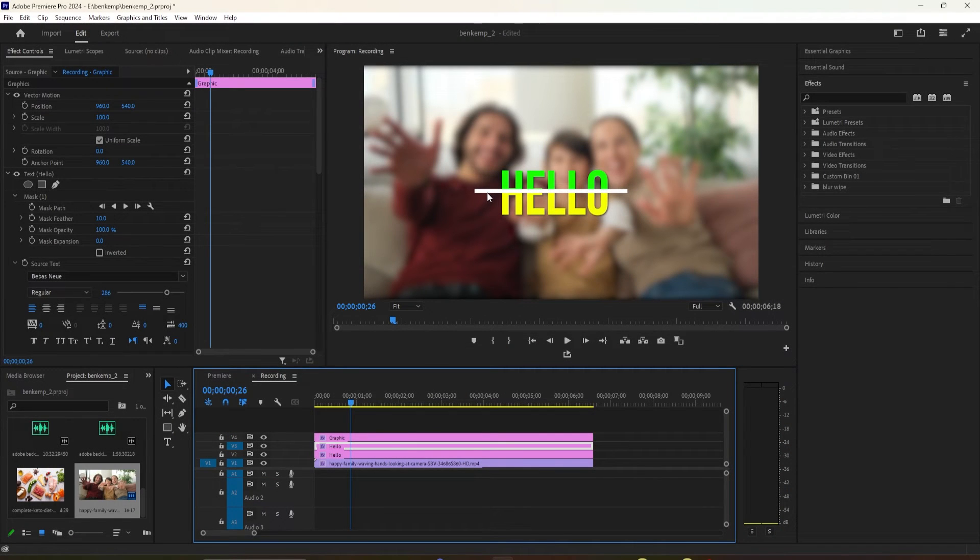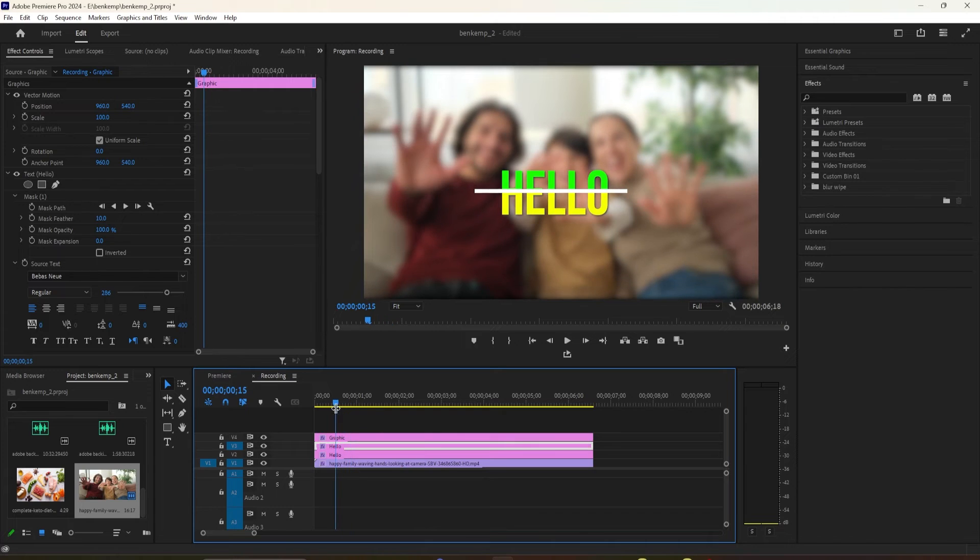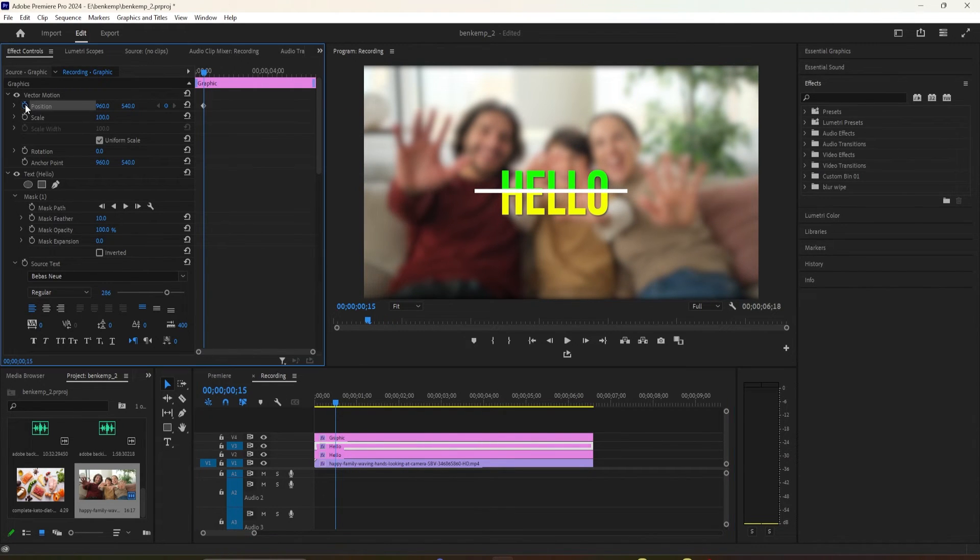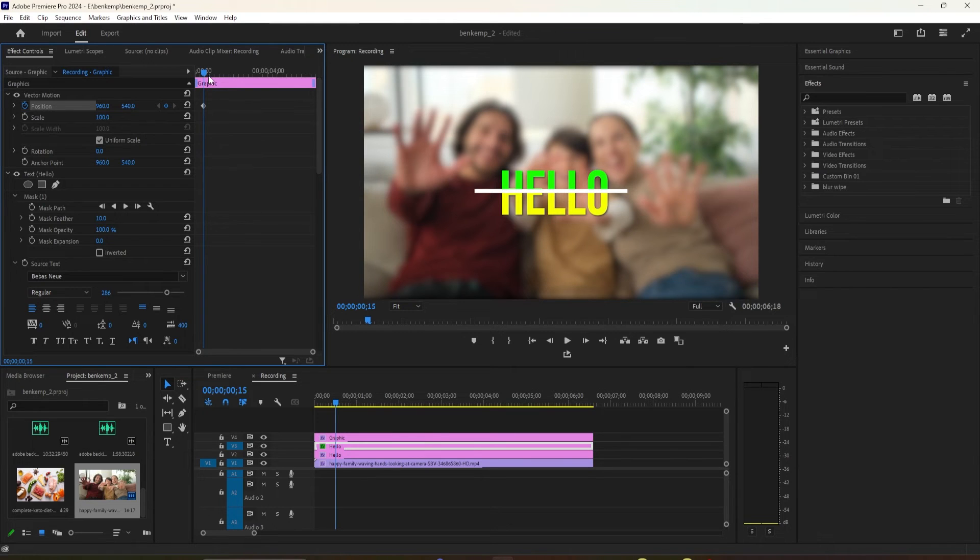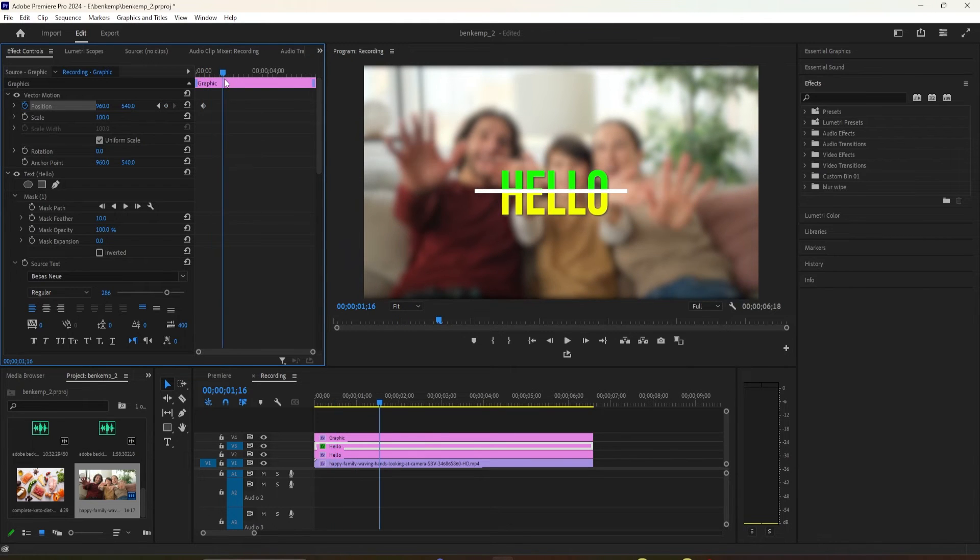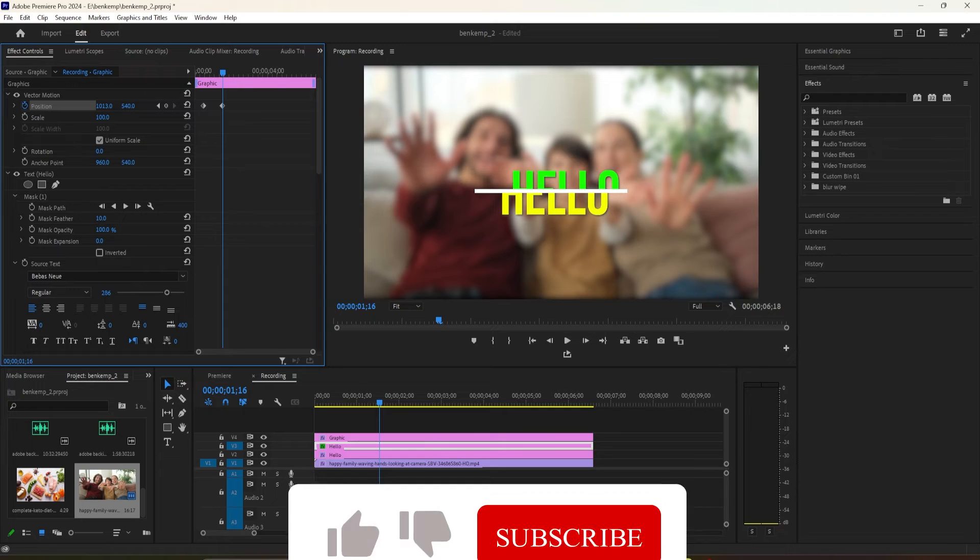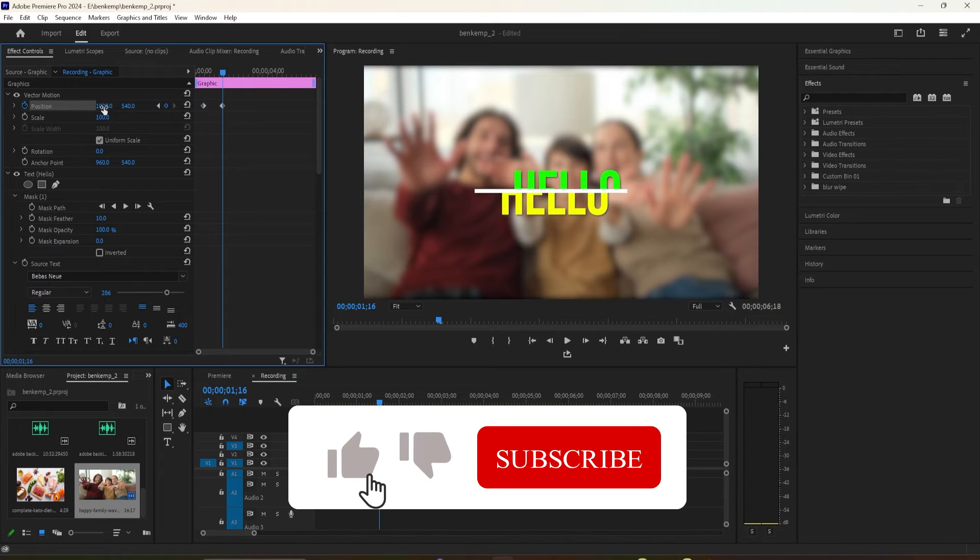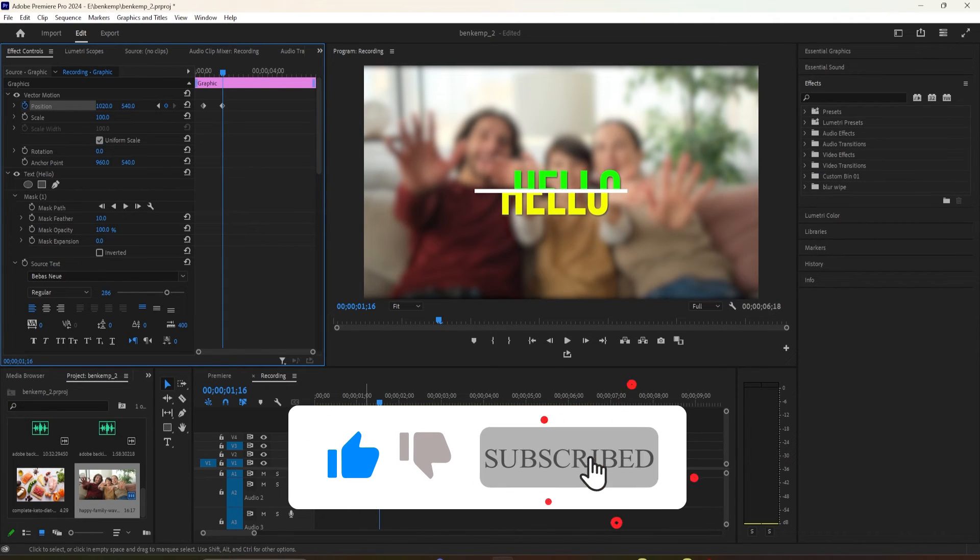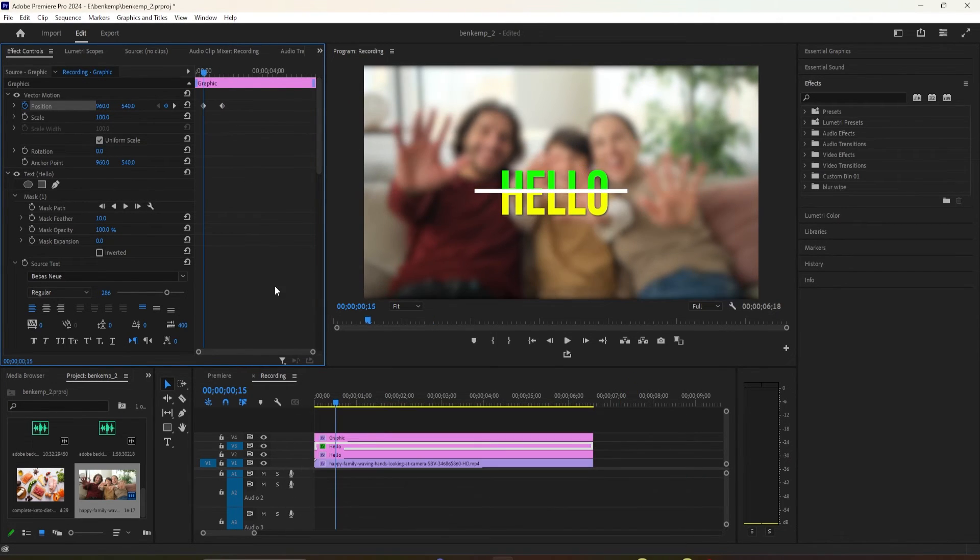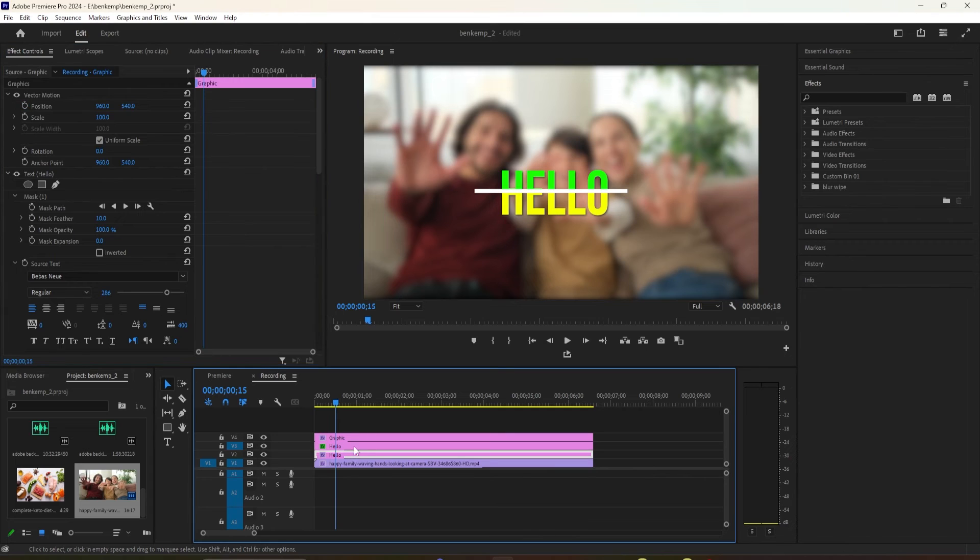Click the stopwatch next to Position to create your starting keyframe. Move the time head to where you want the animation to end and increase the position property's first value to create the ending keyframe. Then click the left arrow to move the time head to the first keyframe so that the time head's position is set up for the next animation.